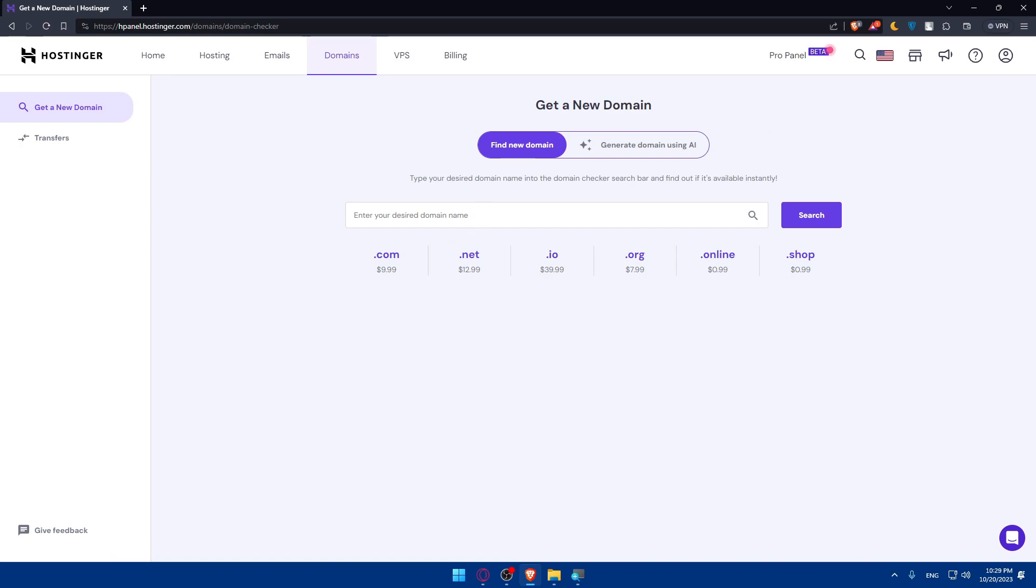Once we are at our Hostinger dashboard, now we'll have to locate the domains section. This is where you will manage all your registered domains. Make sure to find the domain that you want to transfer. Click on it and access its settings or its DNS settings.